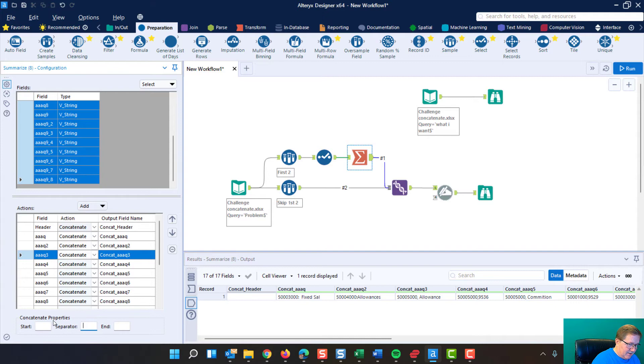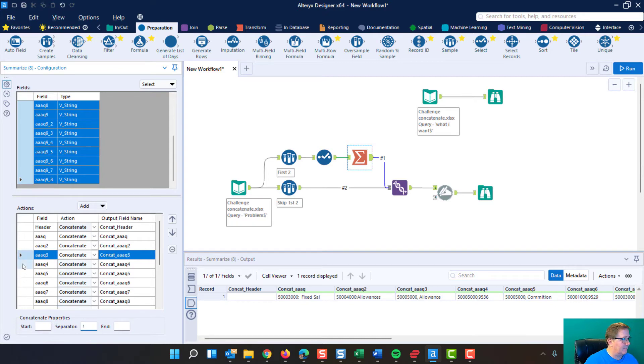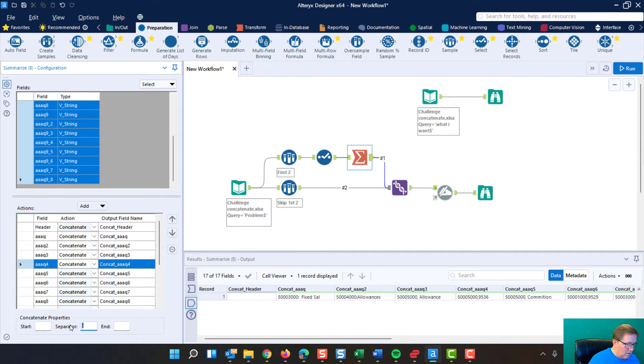We do a space. We do a colon. We do a space. And I'll stop at this last one. We do a space, colon, space.